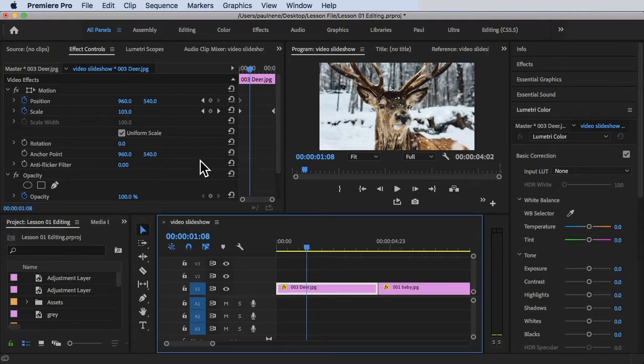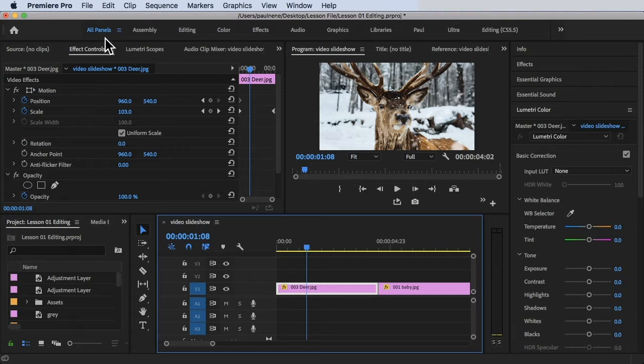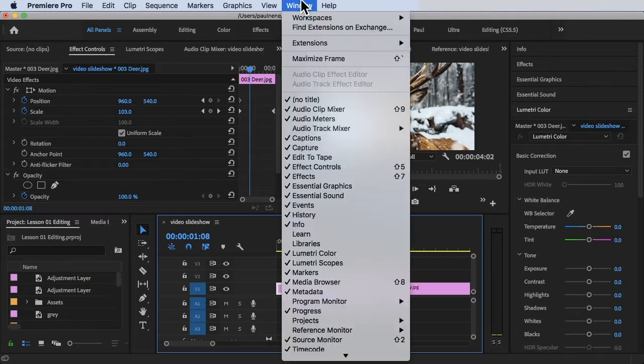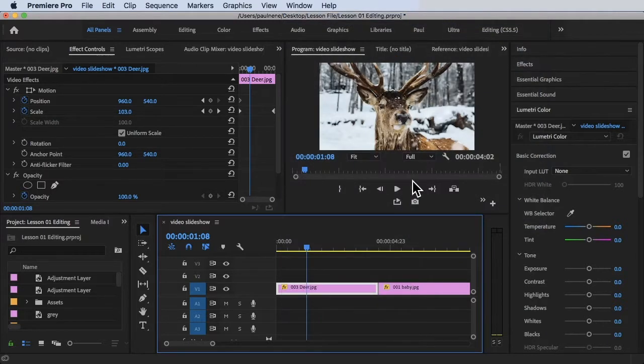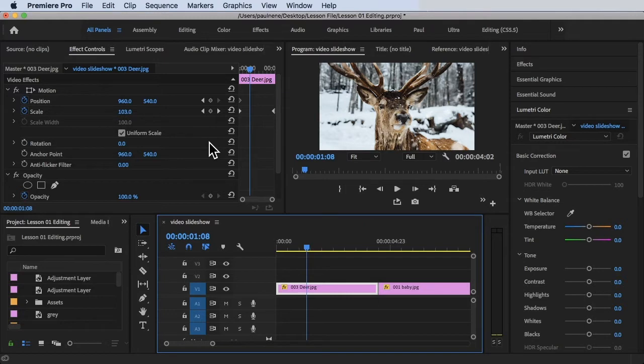I'm currently using the All Panels workspace here. To do that, just hover your mouse at the top and click on All Panels, or you can go to Window at the top, click on Workspace, and click on All Panels. By doing that, you'll see we are on the same workspace and workflow.